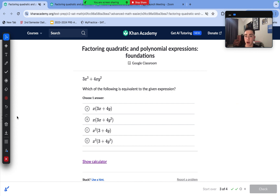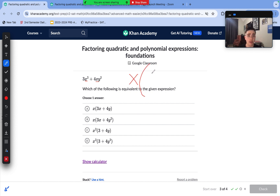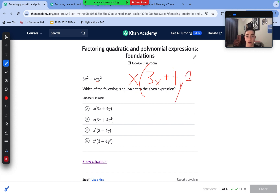On to this next question. Here we are going to factor out the greatest common factor. We can see we have an x² and an x. Whenever we have the same variables in each term, we can only factor out the lowest degree variable. The lowest degree is x to the power 1, so that's what we factor out. We write x outside the parentheses, divide 3x² by x to get 3x, and divide 4xy² by x to get 4y². So our answer is x(3x + 4y²), which matches answer choice B.